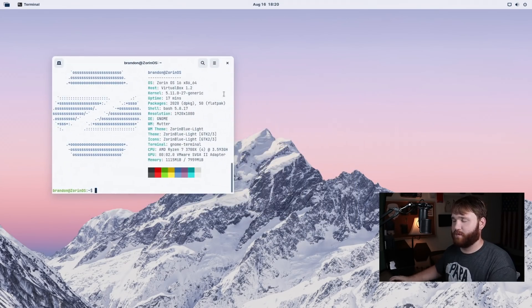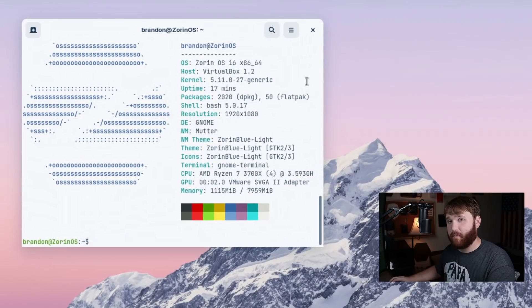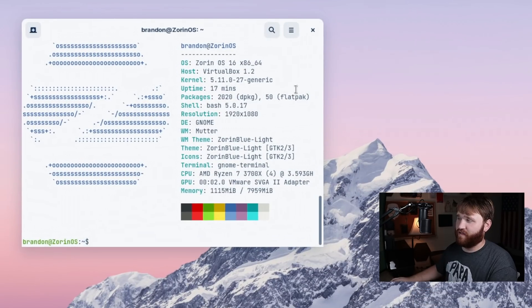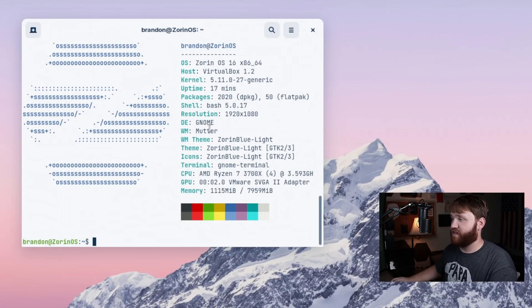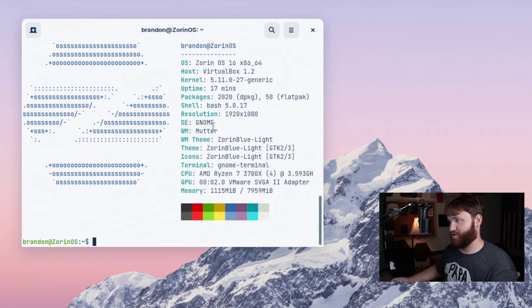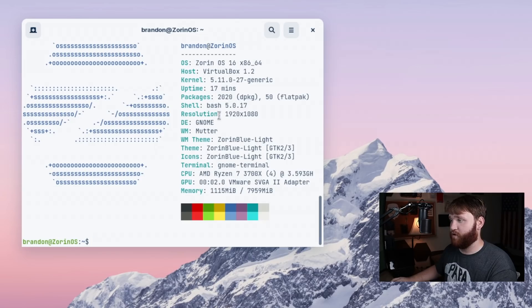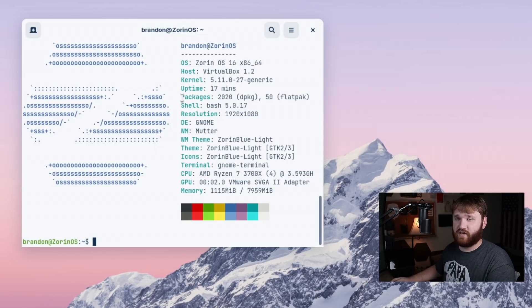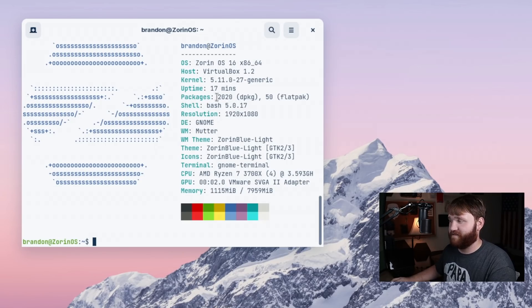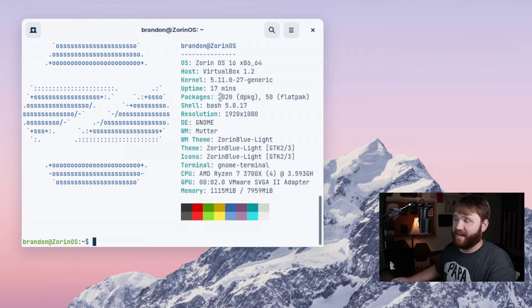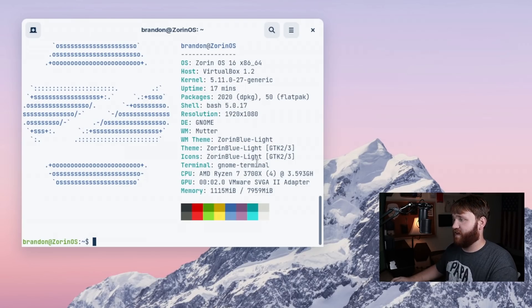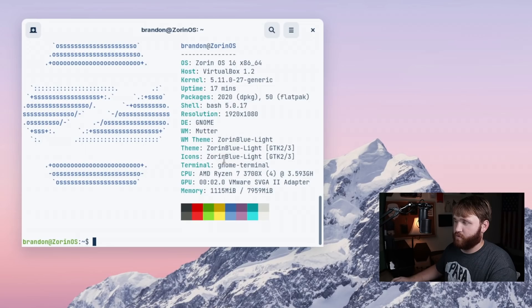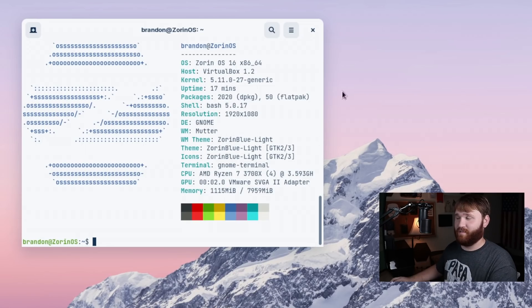Zorin OS 16 is going to be running the 5.11 kernel out of the gate with bash. The desktop environment, as we just said, is Gnome. The default package count is 2020 with 50 Flatpak packages currently installed. And it is using the Zorin blue theme set out of the gate.